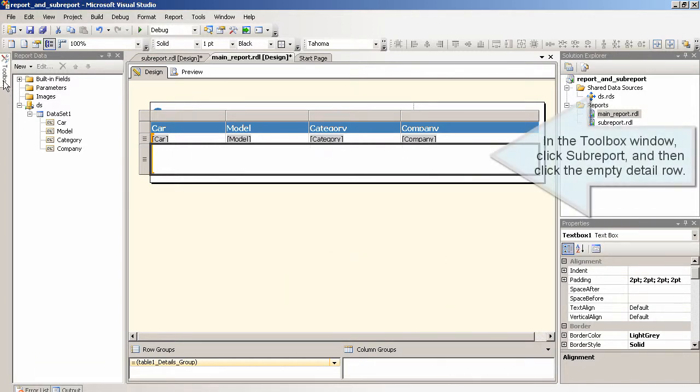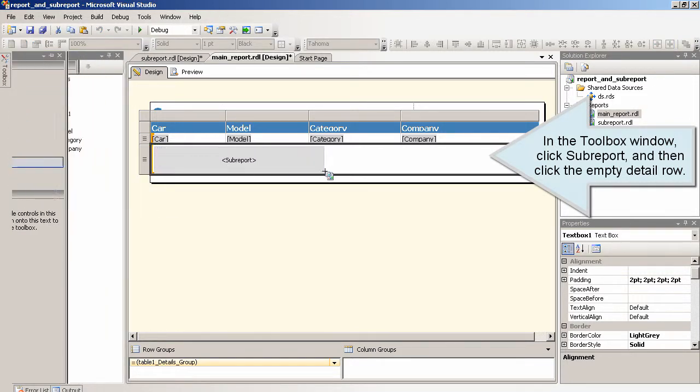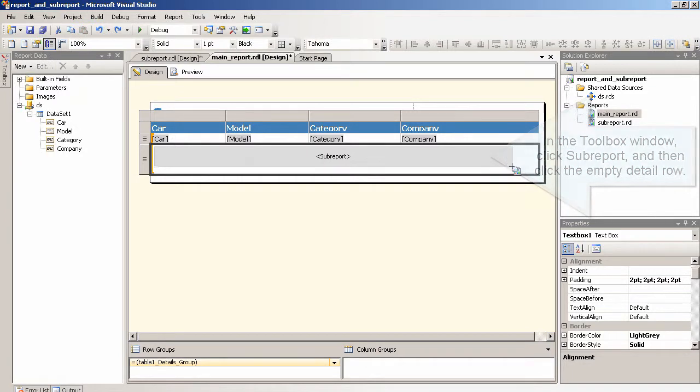In the toolbox window, click subreport and then click the empty detail row.